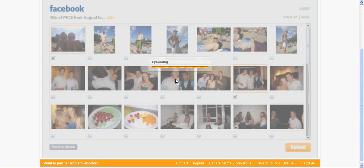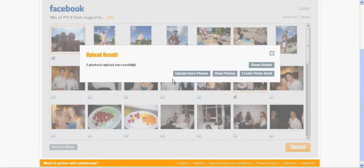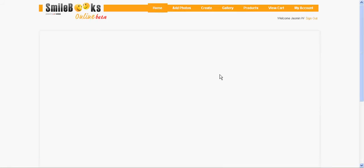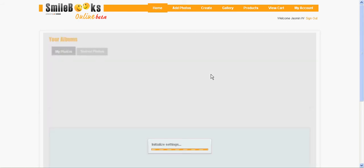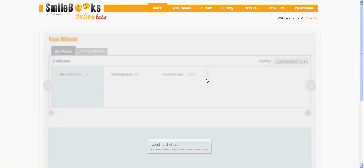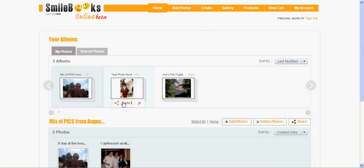And now I can look at the pictures. In my Smilebooks online account there is now a new album. This one here with the pictures that I just put in there.